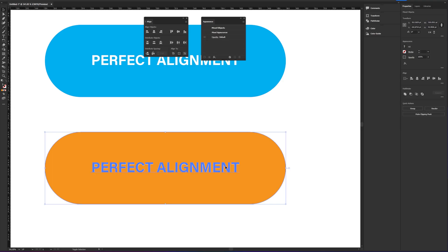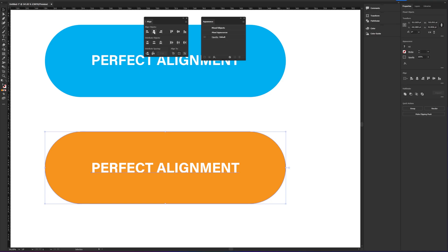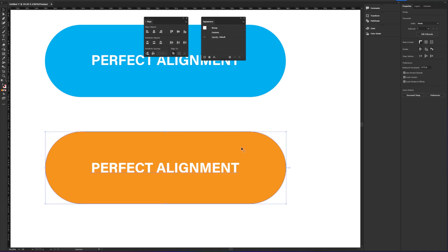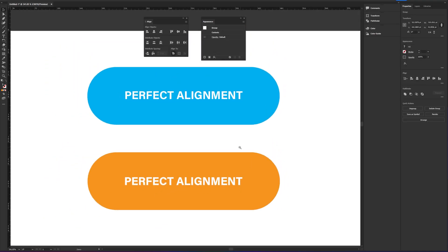Again, let's go ahead and click the text and the orange shape and let's vertical and horizontal align it again.